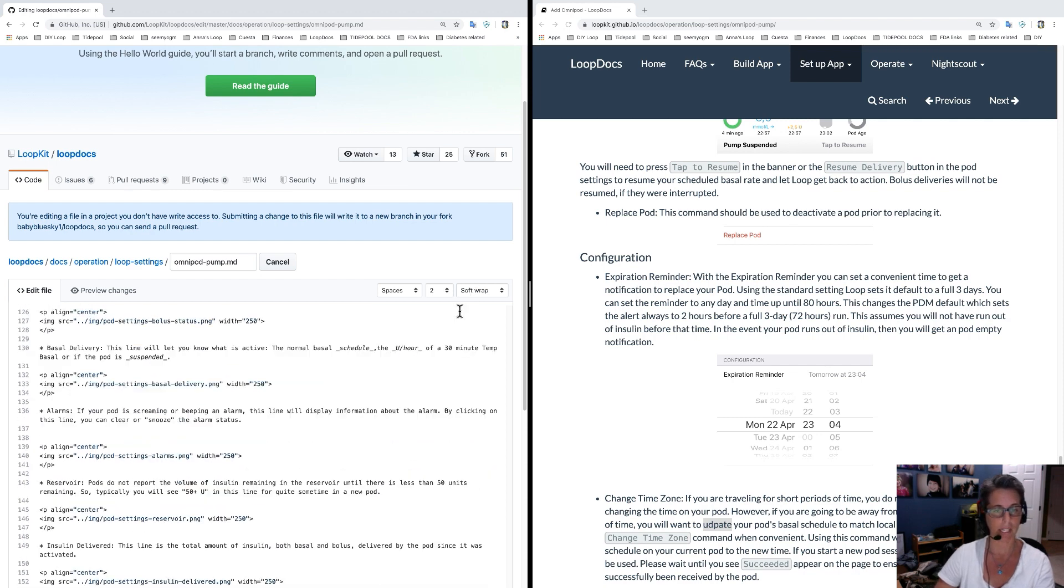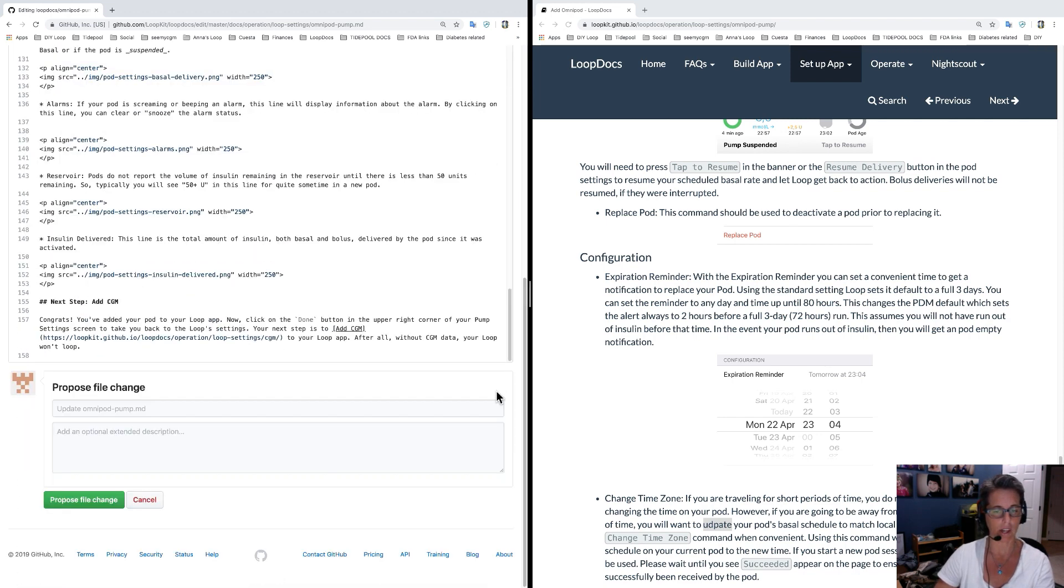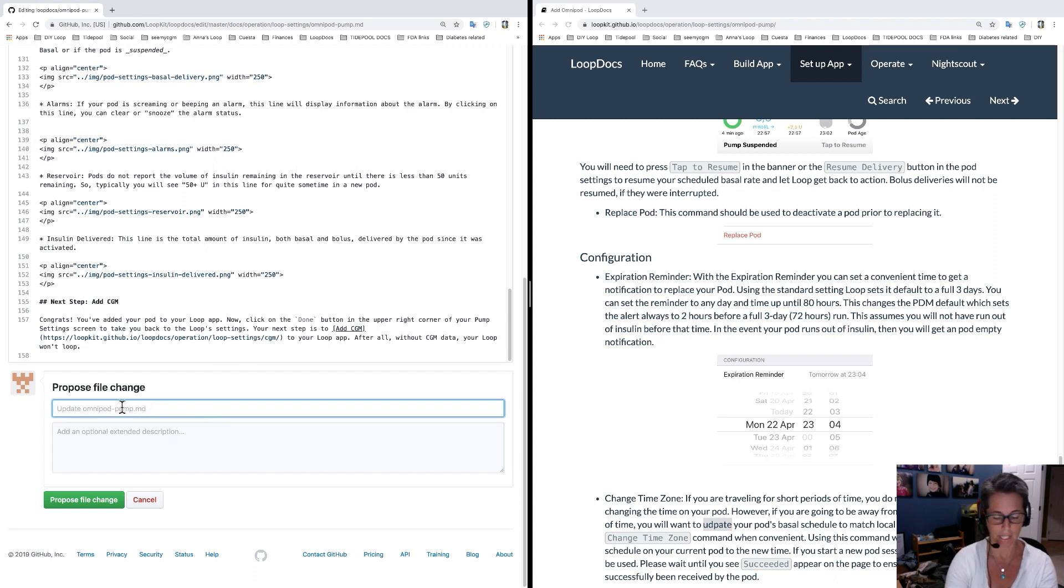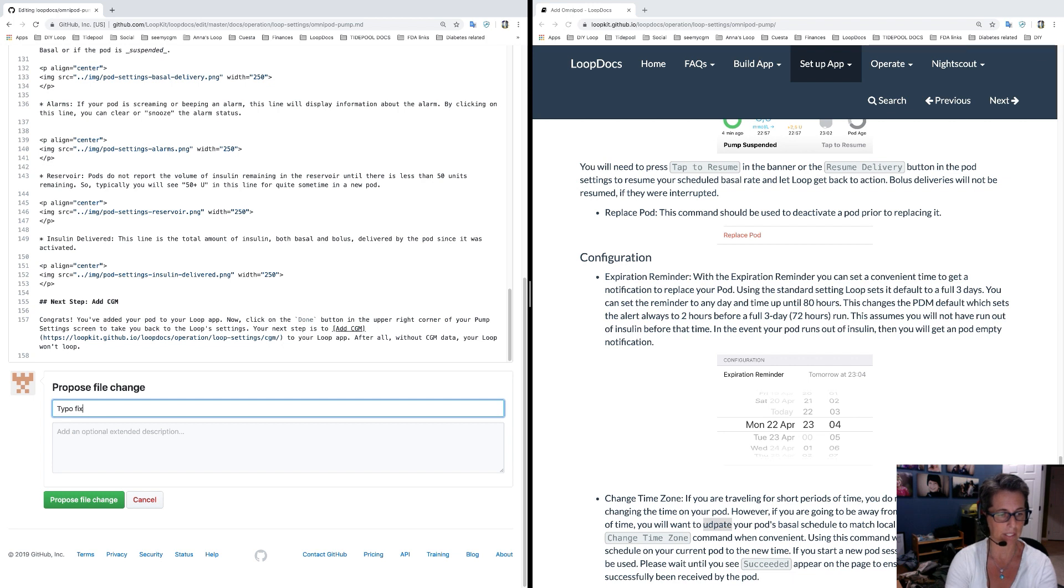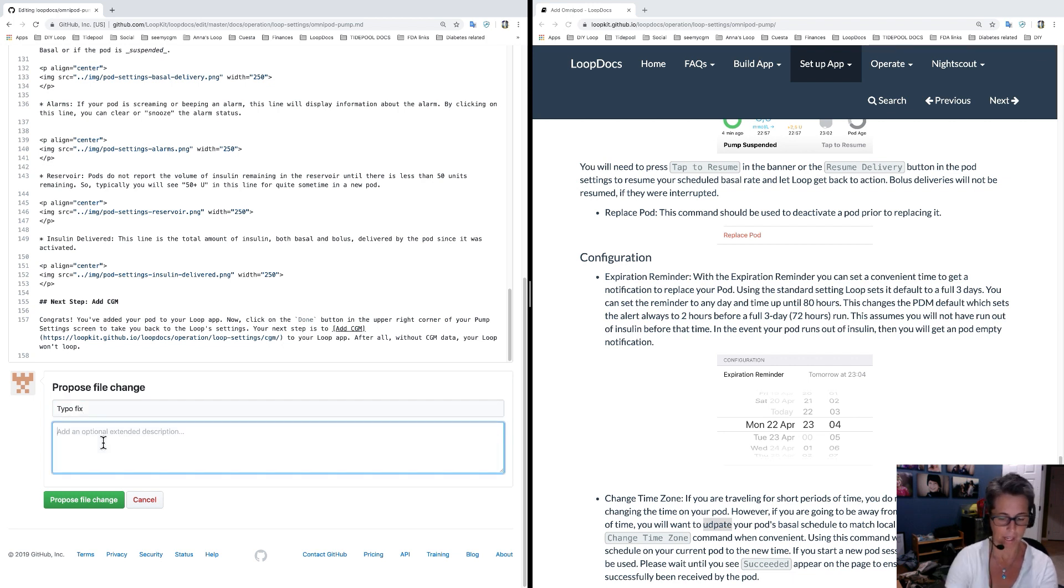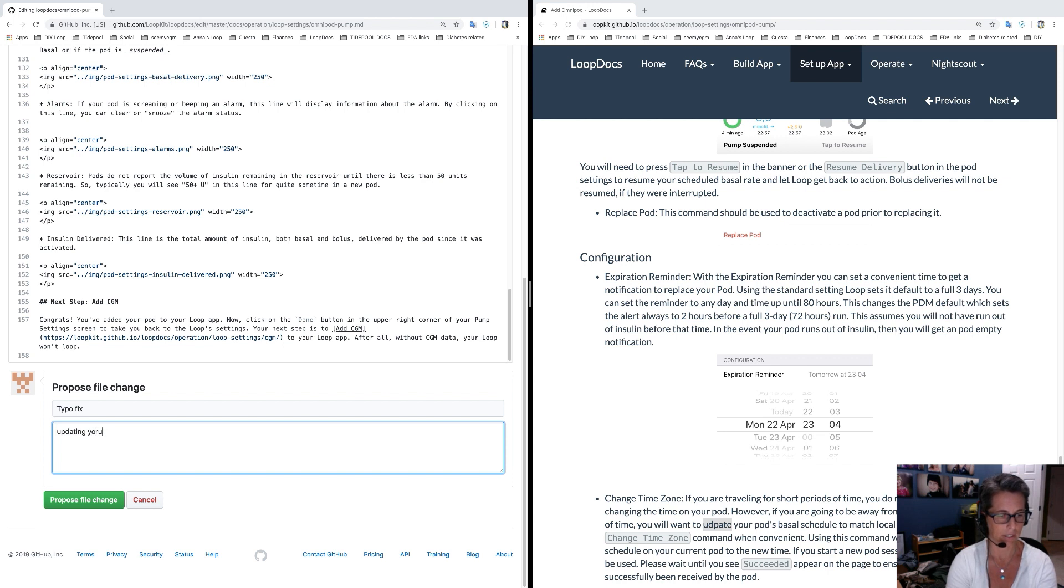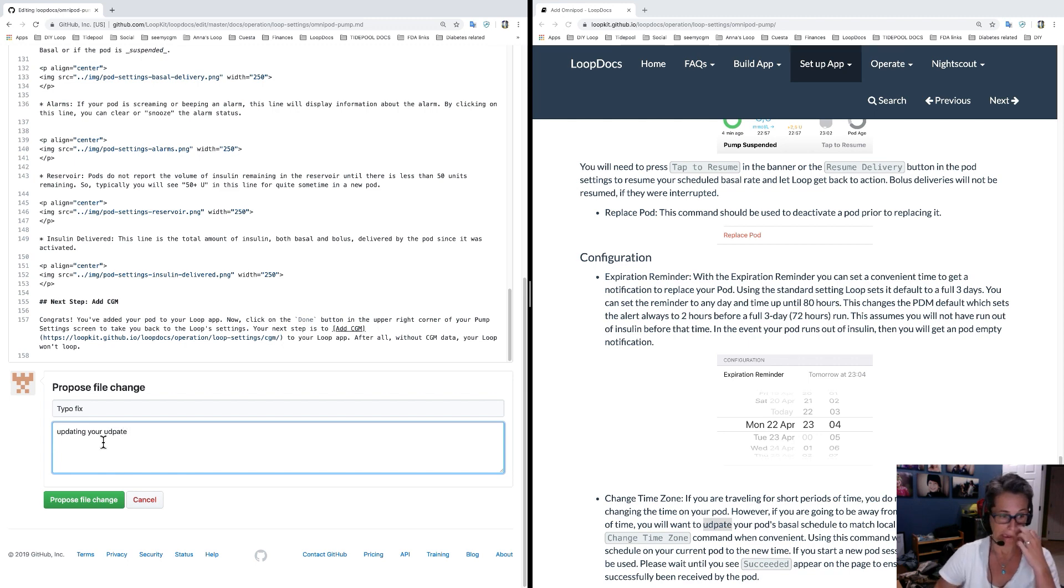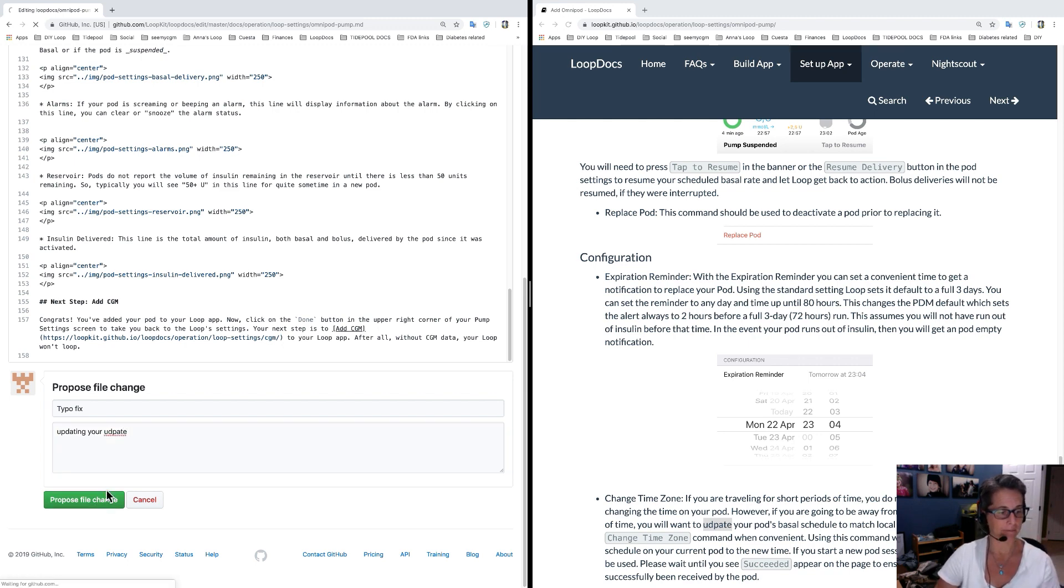...you're going to scroll all the way down to the page and you're going to just say a real brief description of what this is, typo fix. You say updating your, more typos, updating your udpate and propose the file change. Pretty simple.